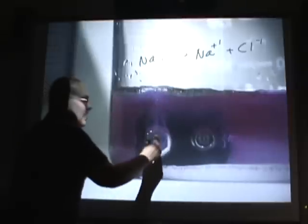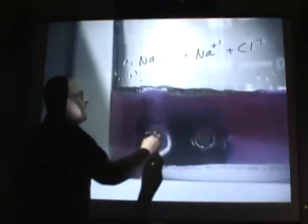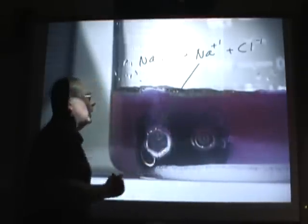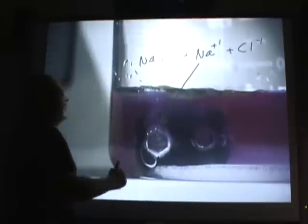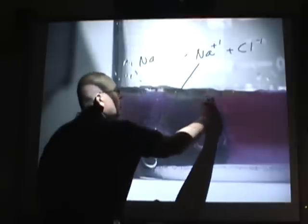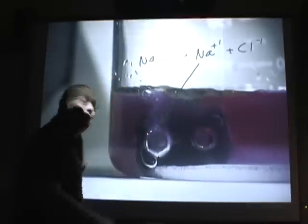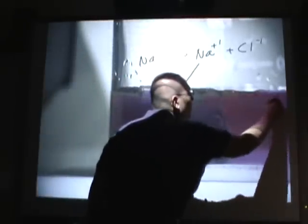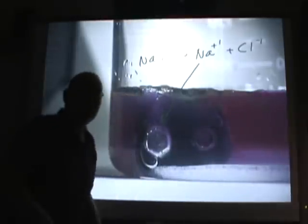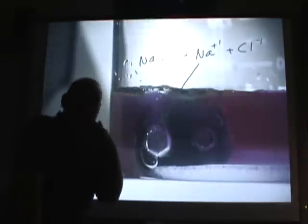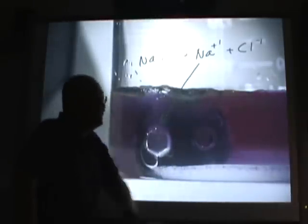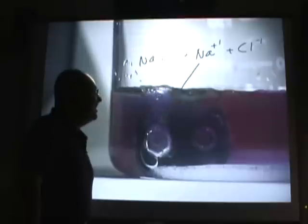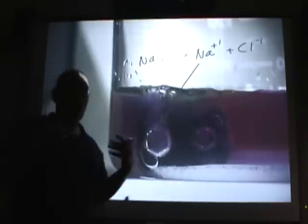Now, this being again the negative terminal, the Na plus is going to be attracted to it. And at that terminal, the Na plus will pick up the electrons that the battery is giving off and turn into pure sodium. Hey, that's wonderful. Now we can make some sodium. Except, you might remember, sodium is an alkali metal. And the instant it touches, what else do we have in here? Water.